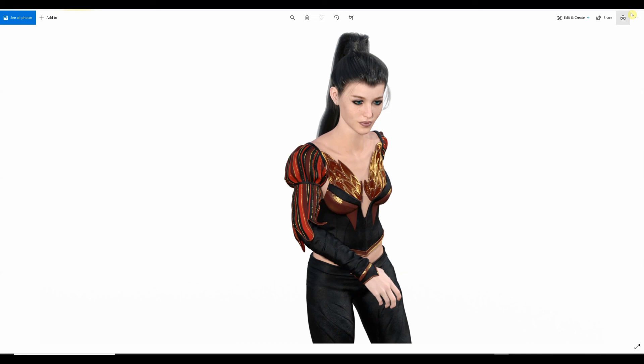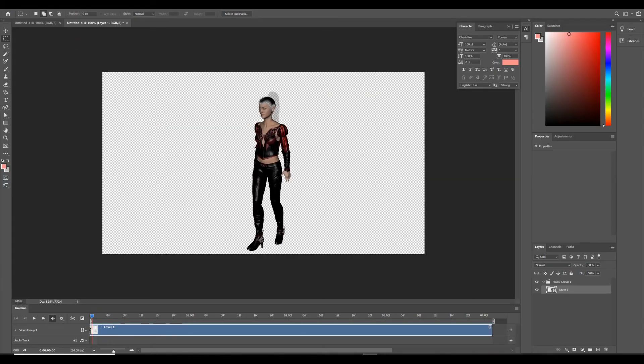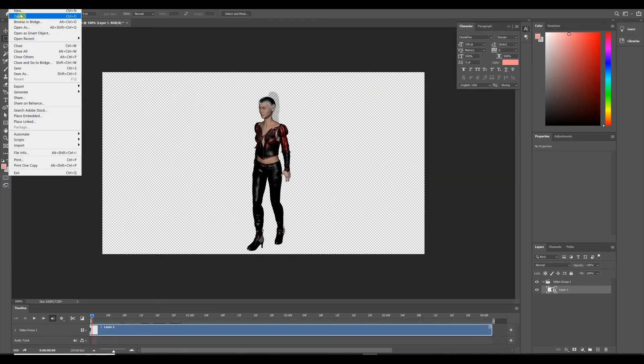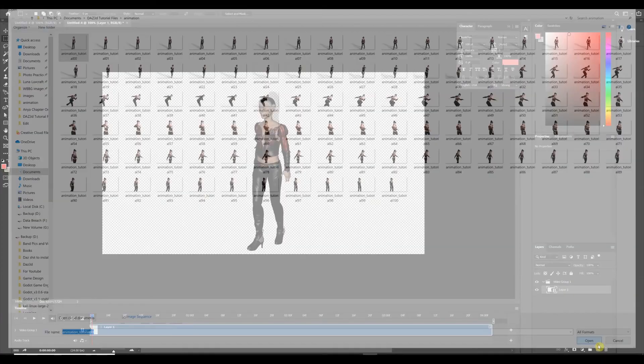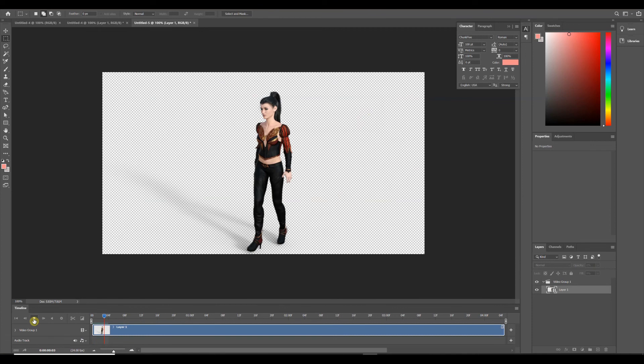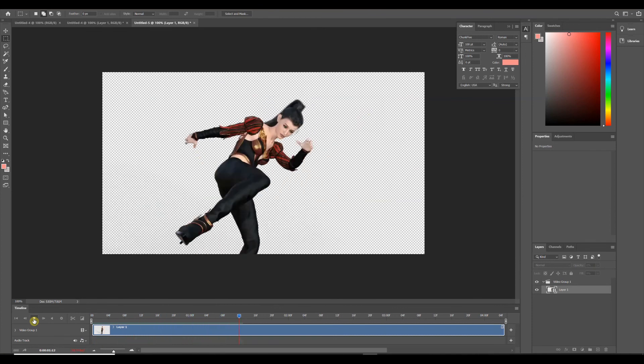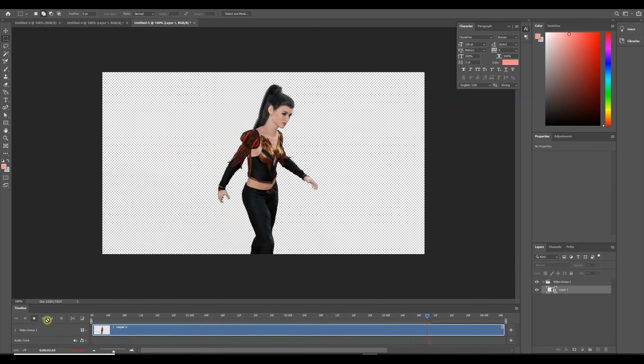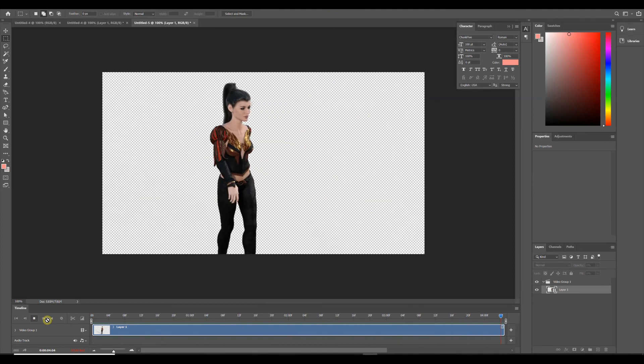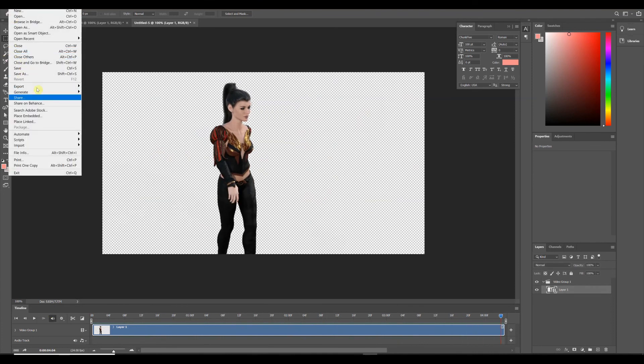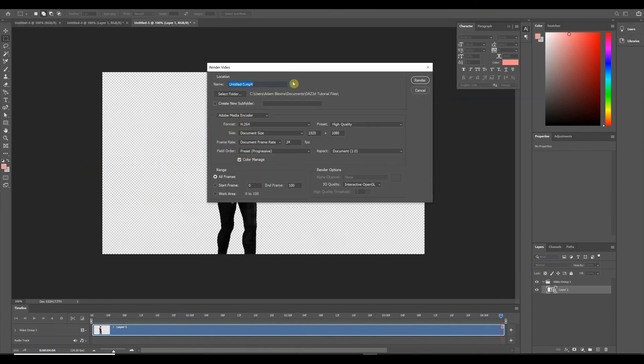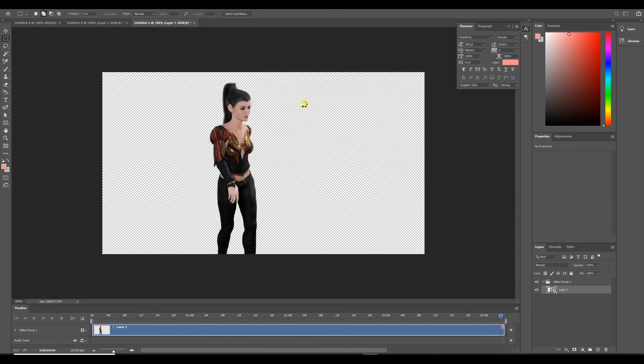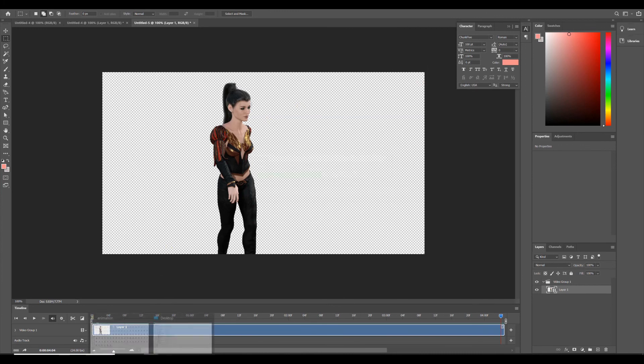All right. And now what we're going to do is follow the same steps that we did in Photoshop earlier. So I'm going to open up Photoshop. We're going to go to File. Open. Select our first image. Click Image Sequence. And Open. And there it is. Everything looks great. So I'm going to go to File. Export. Render Video. So we'll call this Animation Tutorial Iray. Render that. Again, it should take just a few seconds. Exactly as long as the OpenGL one. And there we go.